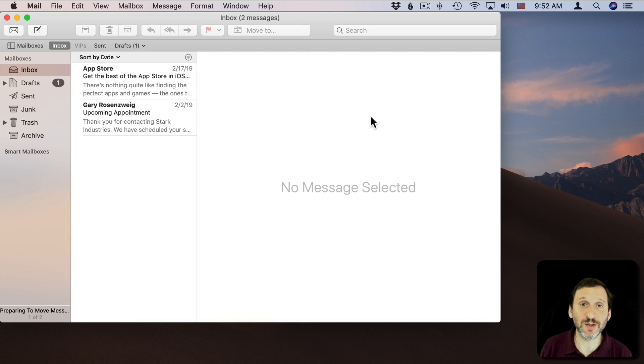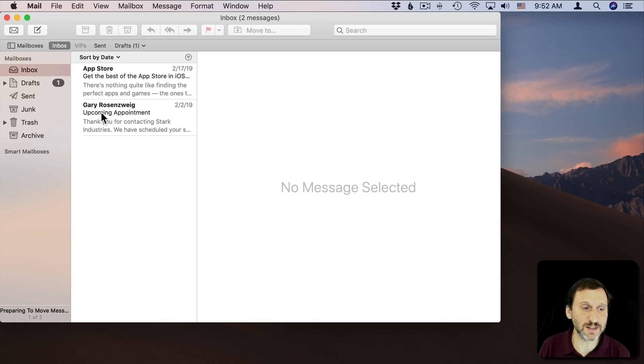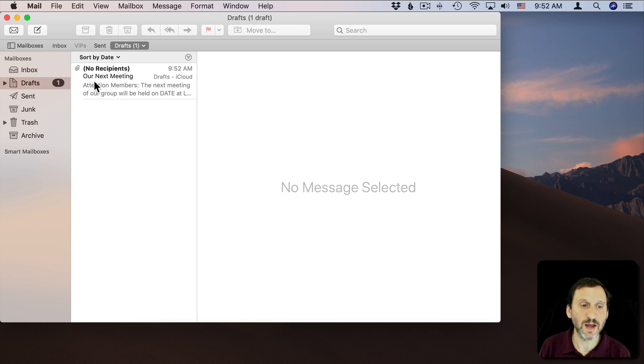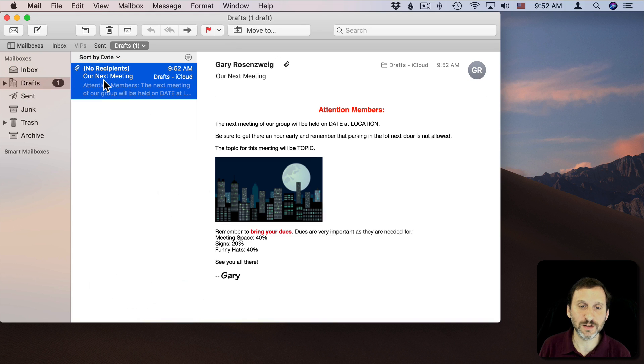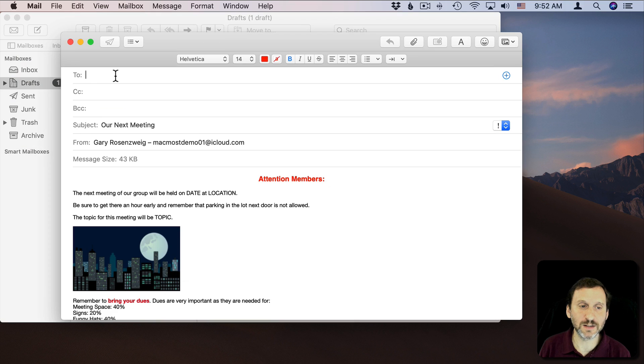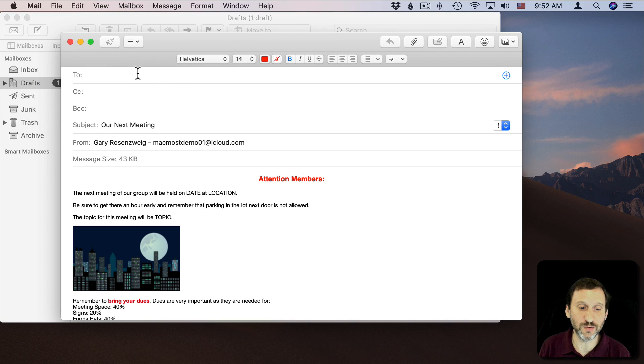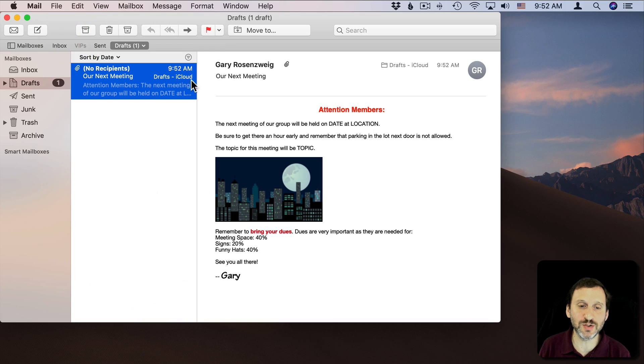So a draft is an email that you can get back to later to complete it. If I go into my drafts folder, there it is. I can actually double-click on it, fill out the rest here like who this is going to and then send it. But I'm not going to do that here.